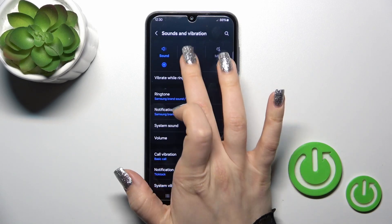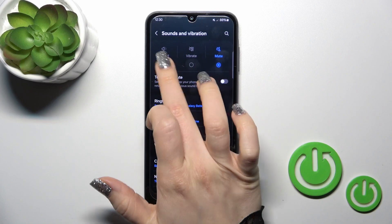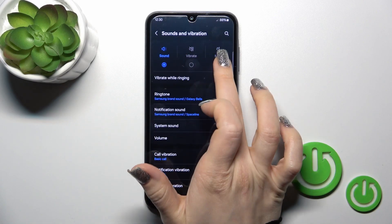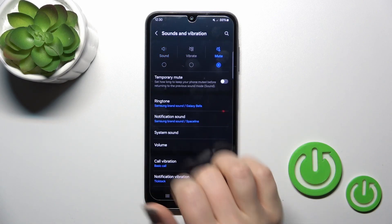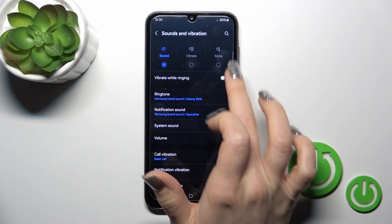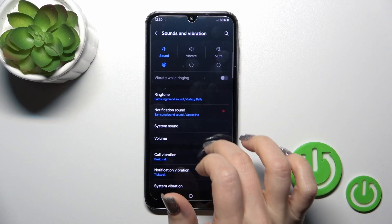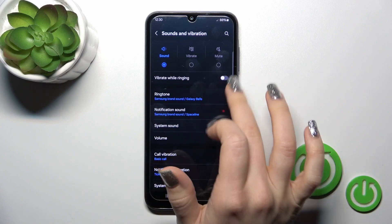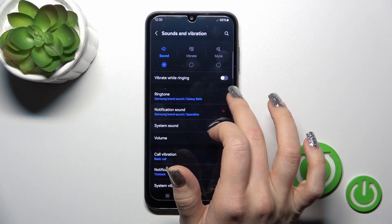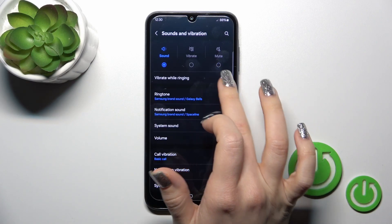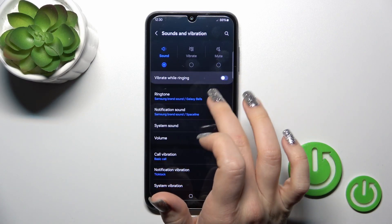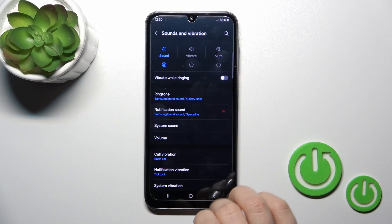Here we have Sound, Vibration, or Mute modes — we can select one of them. In Mute mode we can use the temporary mute option or activate vibration while the device rings in silent mode.